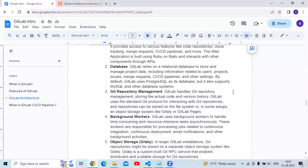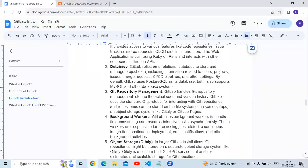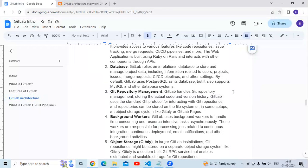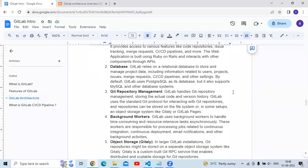Next is GitLab repository management. GitLab handles Git repository management, storing the actual code and version history. GitLab uses the standard Git protocol for interacting with Git repositories. Repositories can be stored on the file system, or in some setups, an object storage system like Gitaly or GitLab Pages.